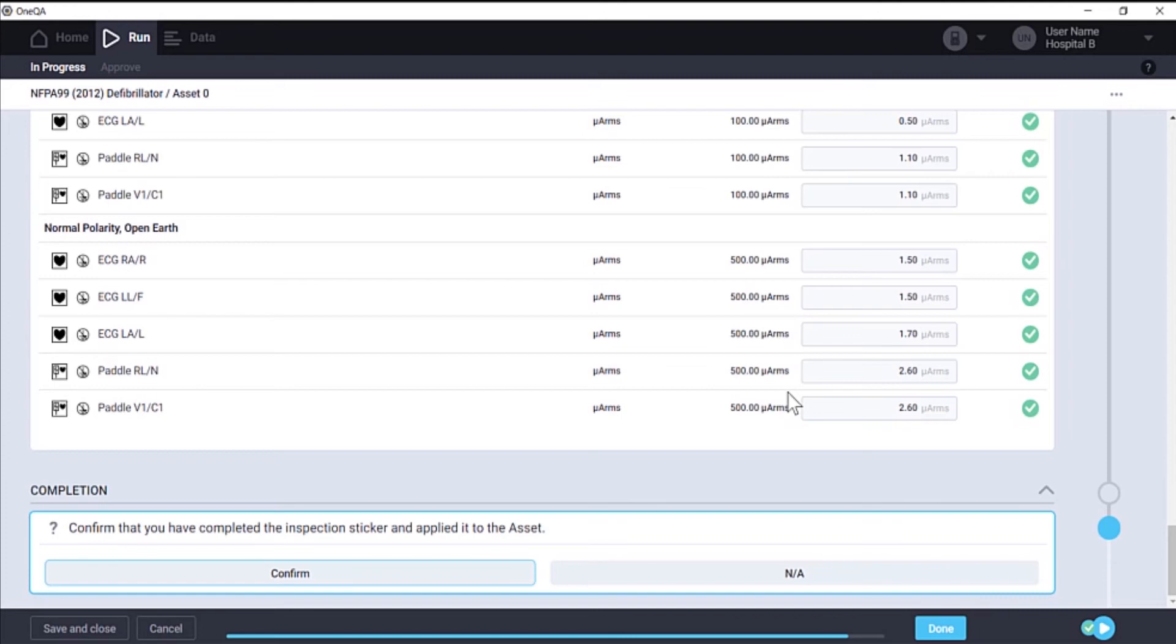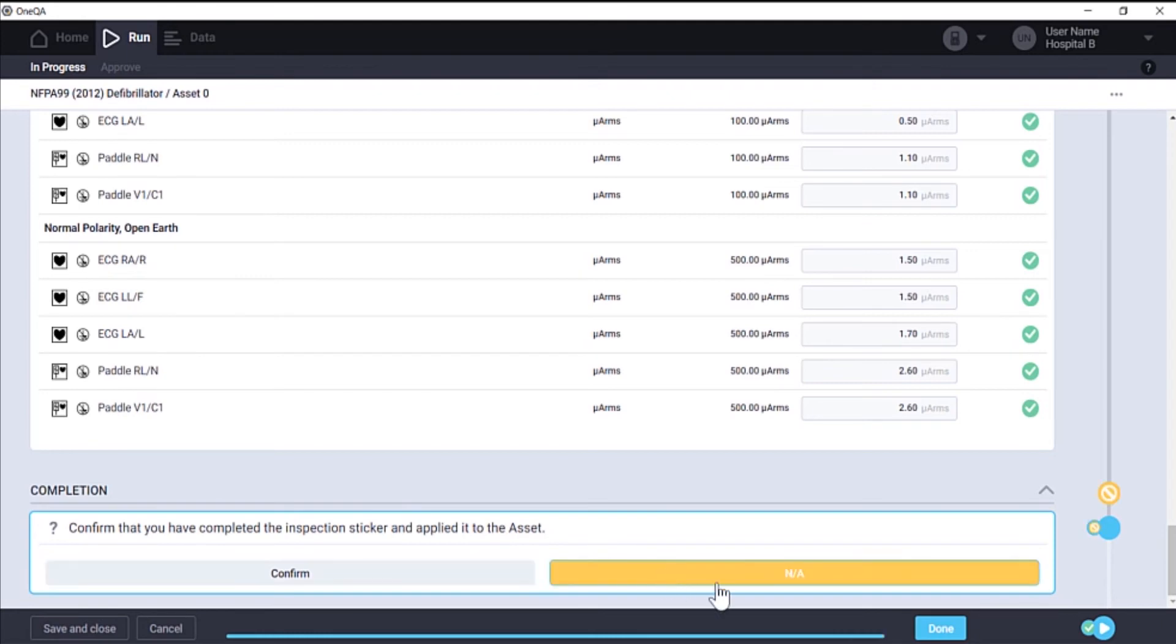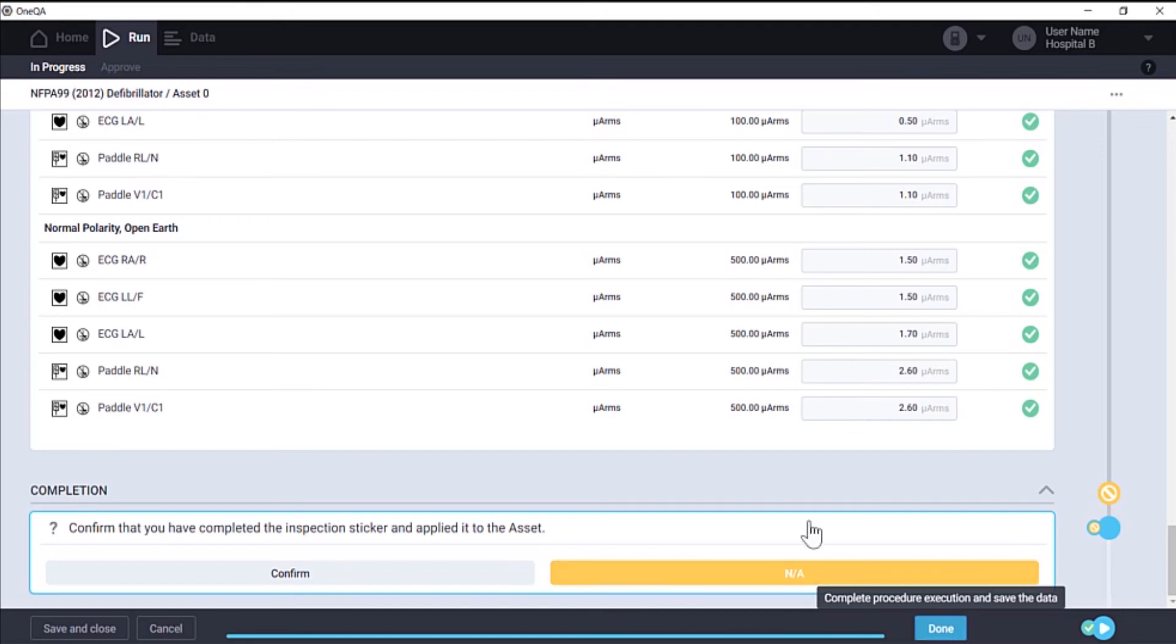Finally, we want to confirm that we've completed the inspection, but in our case, we're not going to apply a sticker to the asset. Once the procedure is complete, we can click done and save the data.